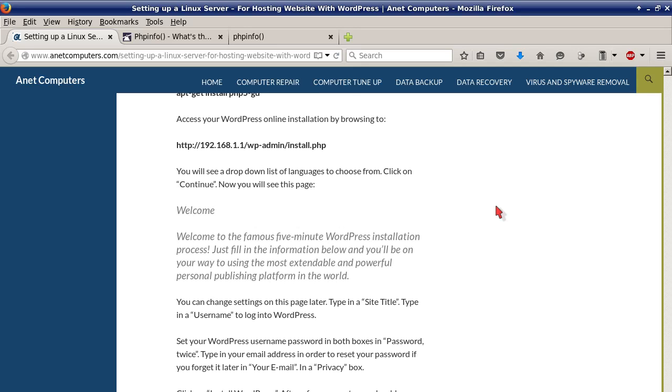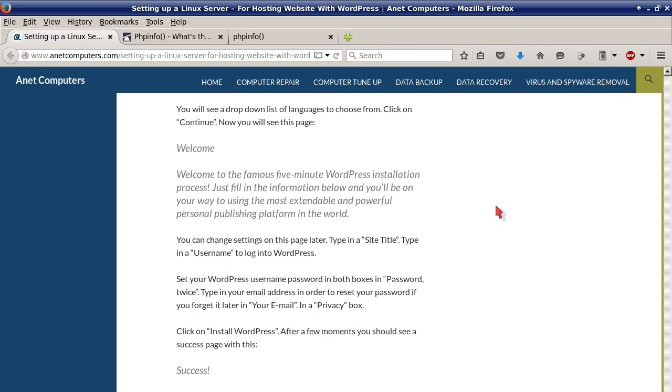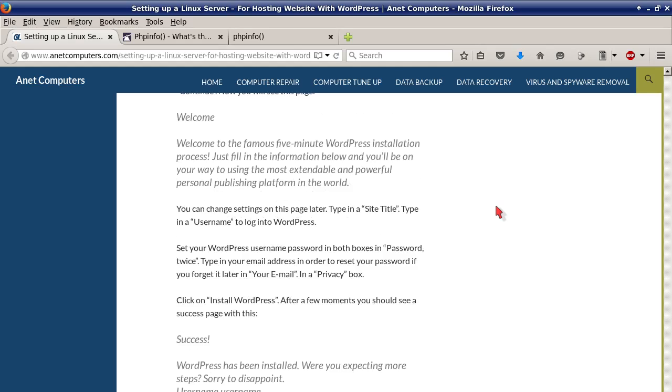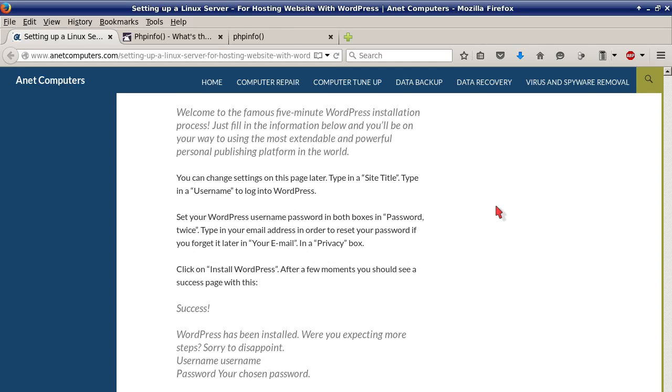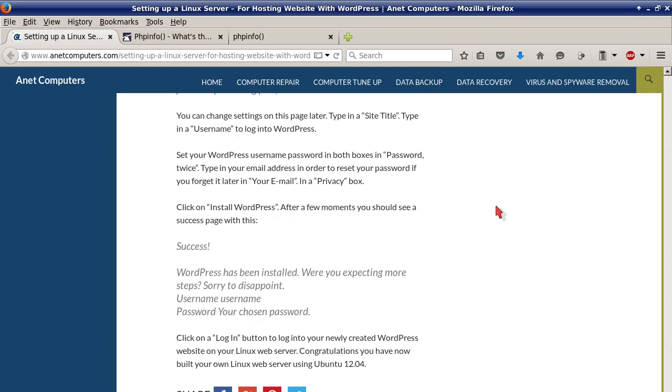Access your WordPress online installation by browsing to, this is just an example IP address, 192.168.1.1/wp-admin/install.php. You will see a drop down list of languages to choose from. Click on Continue. Now you will see this page, Welcome to the famous 5 minute WordPress installation. You can change settings on this page later.